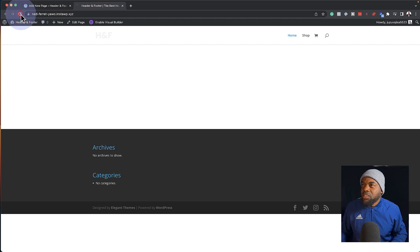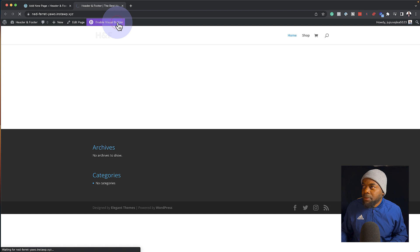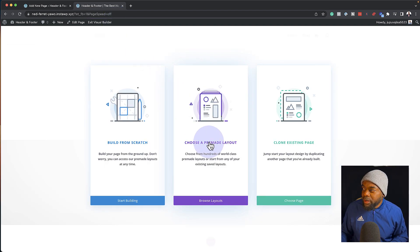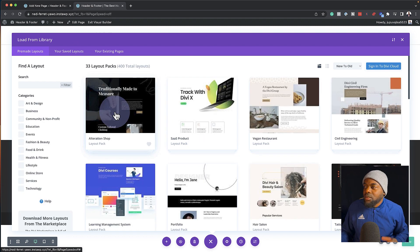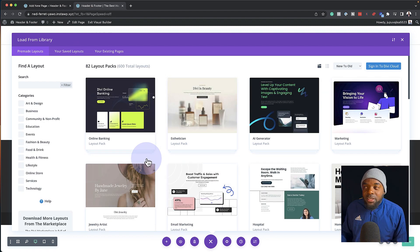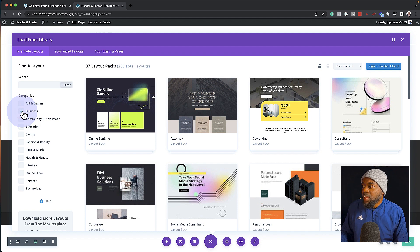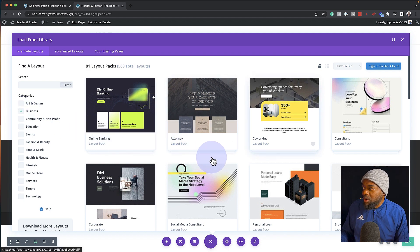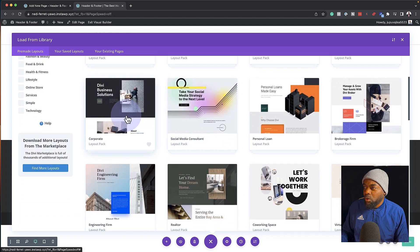I'm just going to hit refresh to make sure that all the pages have been added. Next, I'm going to click on 'enable visual builder'. Now I'm going to come straight over here to 'choose pre-made layouts' and select that. We are now greeted with so many layouts to choose from. If we know exactly what we need, we can go into the category itself. So if it's business, I'll just click here on business, and this will narrow down all my pre-made templates.